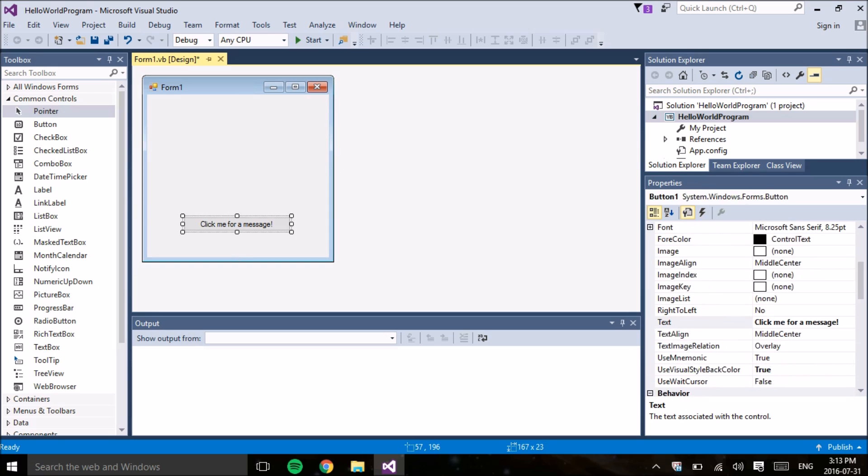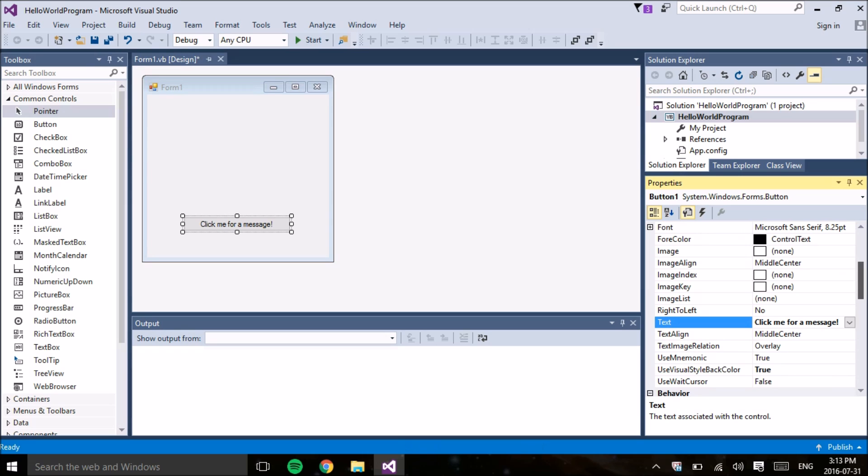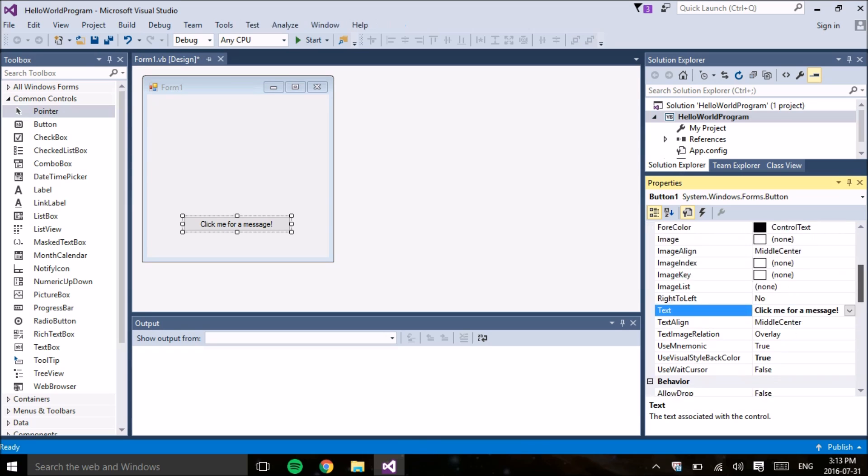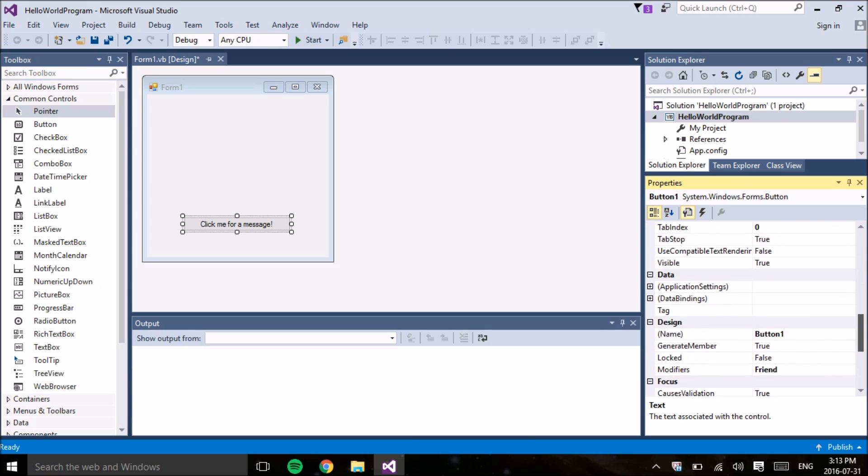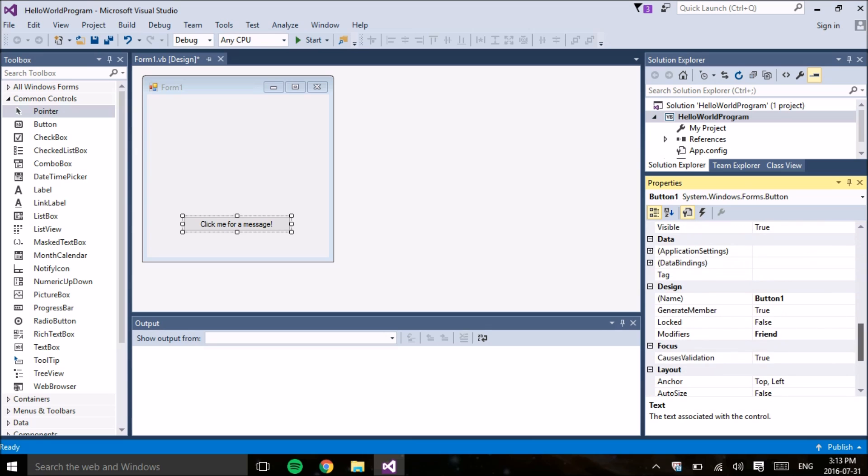The next thing we're going to do is name the button. It's really important. Please remember to name all of your objects so you don't get confused. The default name is button one, but again, this button one doesn't really tell us anything about the button itself. So we're going to go underneath design and name and we're going to type in something that's easy to remember and tells us what the function of the button is. So I'm going to call this button Hello World.